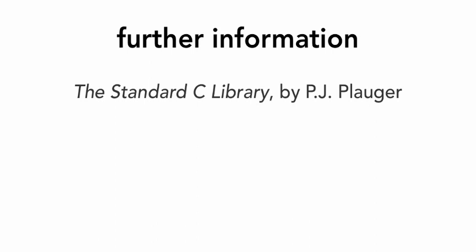The standard C library is very large, much more than could be covered in this course. For our purposes, we'll be covering those functions that are most commonly used for general-purpose programming. There are many good references available that cover most or all of the library. The standard C library by PJ Plauger is considered the definitive resource for the library. You'll find links to this and other resources on my website at cpp.bw.org.